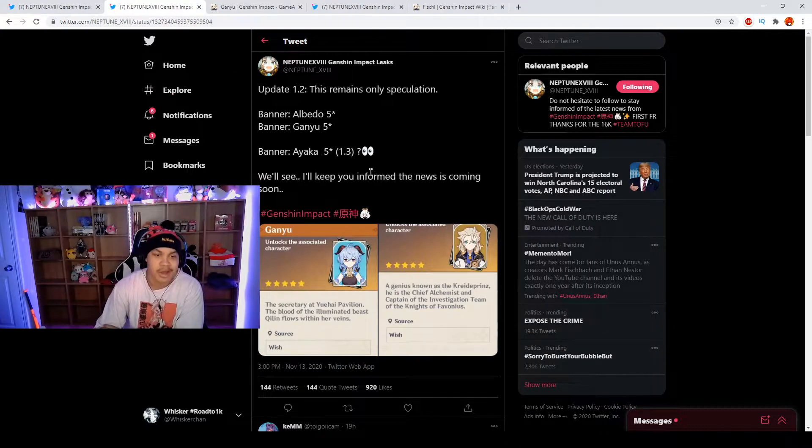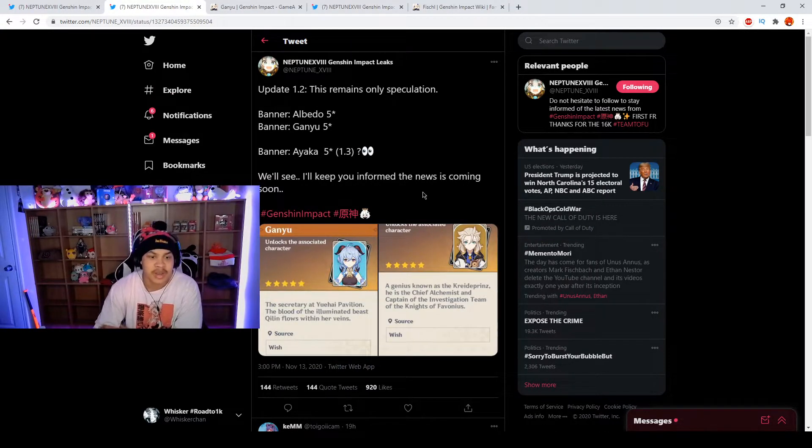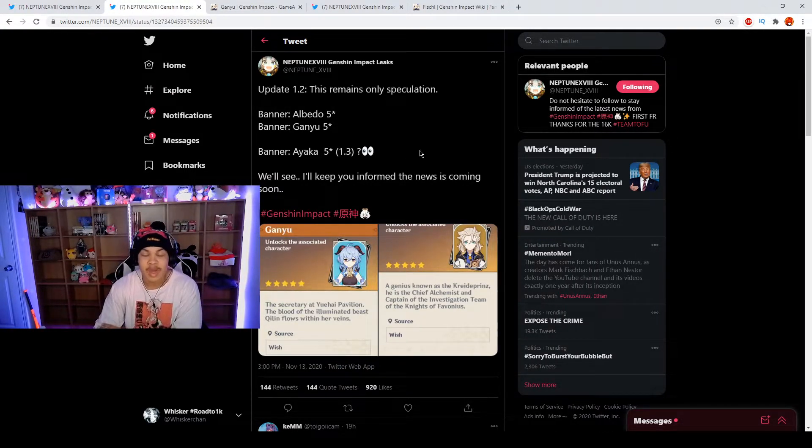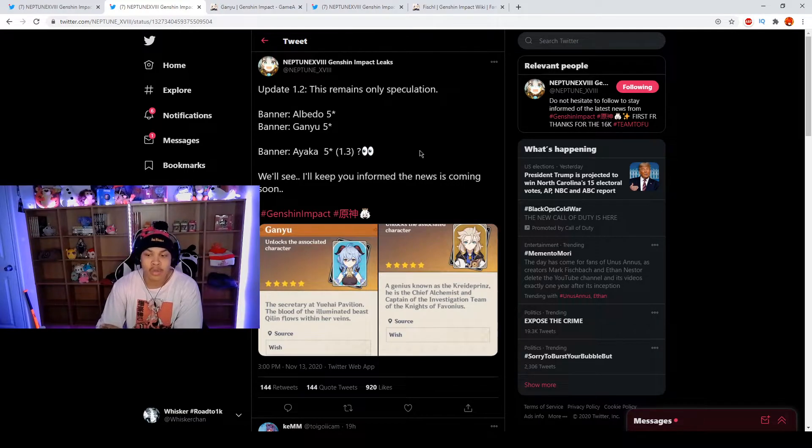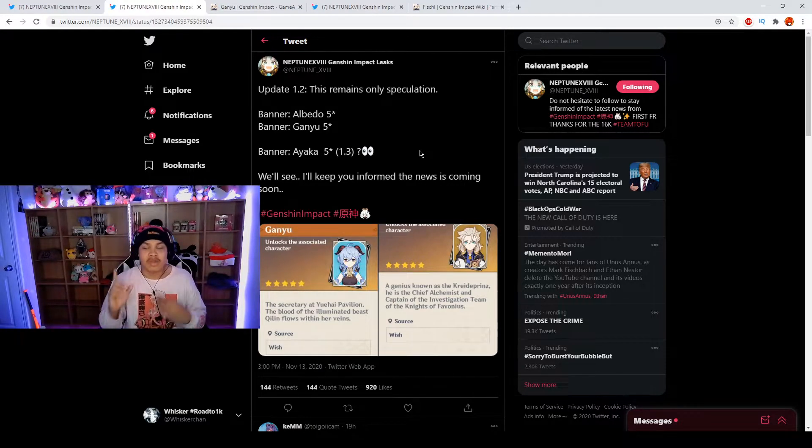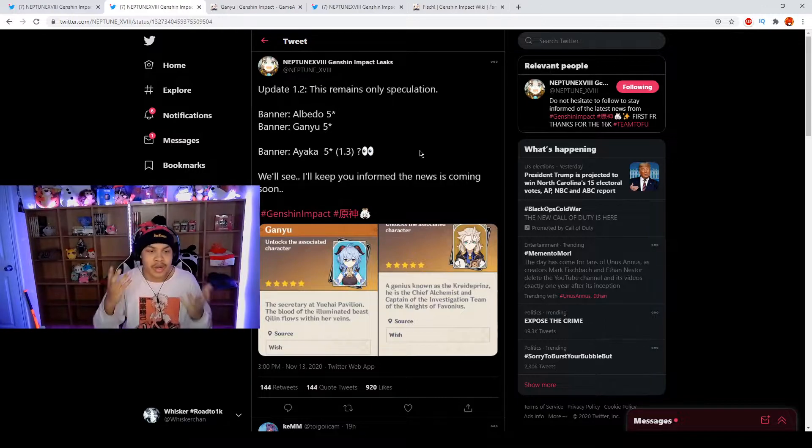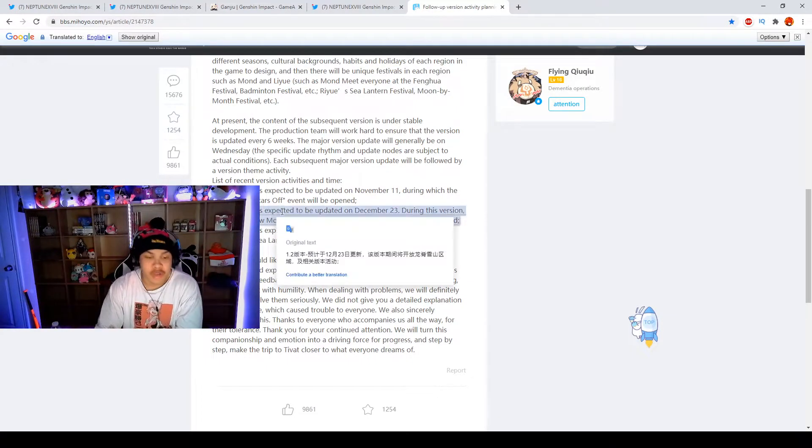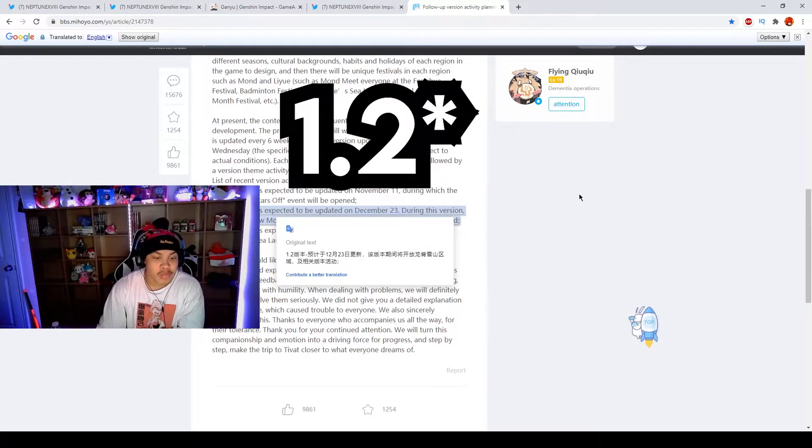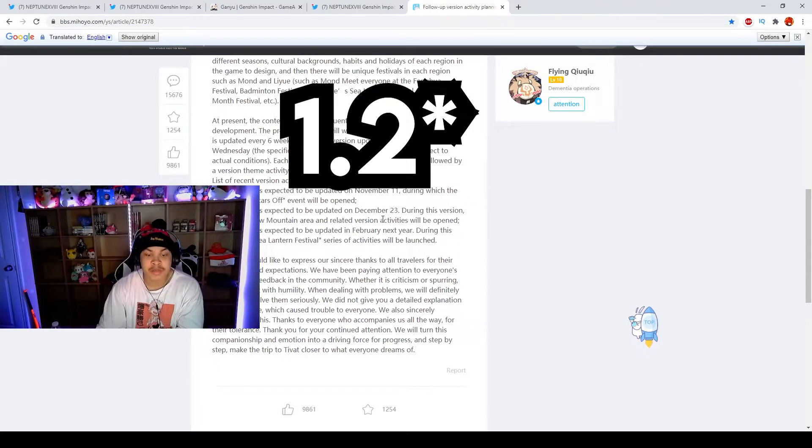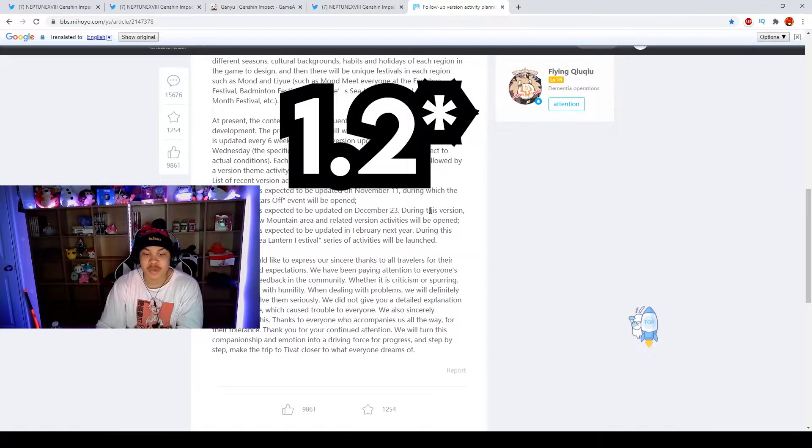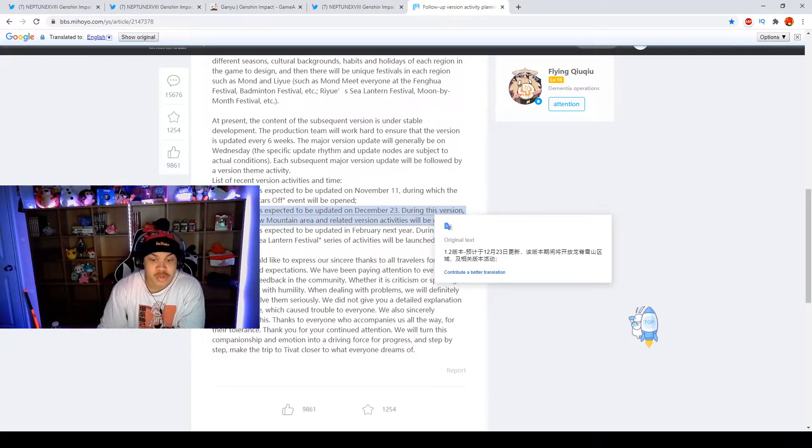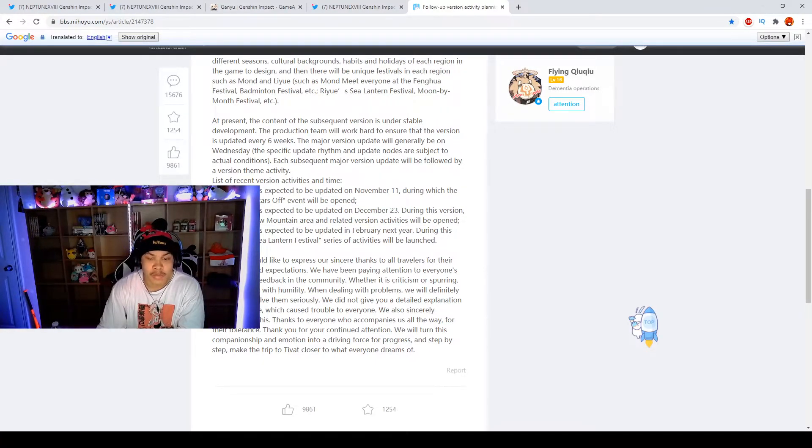I wanted to talk about 1.2 as well. There's two things I want to talk about in this video. On version 1.2 it is expected to be updated on December 23rd of this year 2020. After November, on December 23rd we should be getting 1.2. During this version the Dragonspine snow mountain area and related version activities will be open.